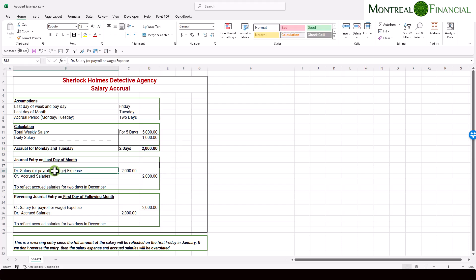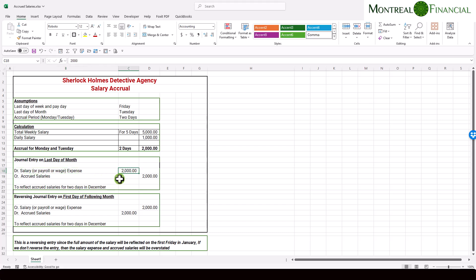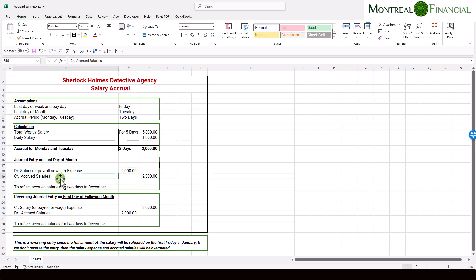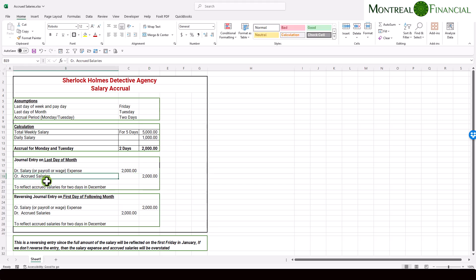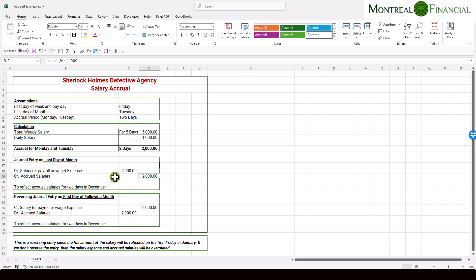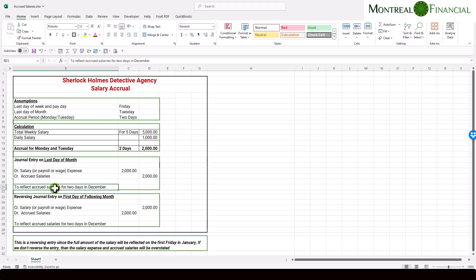So the journal entry, which I'm also going to show you in QuickBooks Online, but remember, it works in any accounting software. Essentially, what you're going to do is you are going to debit, which means increase the amount of the salary or the payroll expense, and you will credit the accrued salary amount. And you might have to create a new current liability account, which we'll also look at in QuickBooks Online, to enter the accrued salaries. And your description essentially is to reflect salaries for two days in December, assuming that is the month that you're using or whatever month that this applies to.